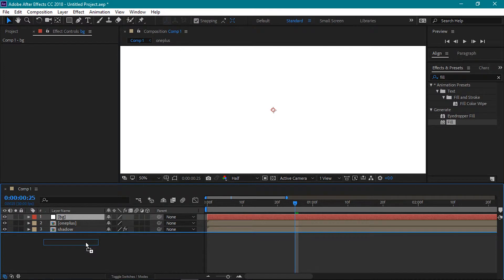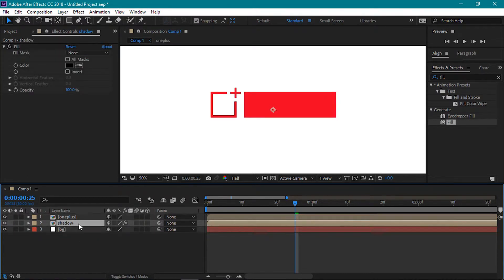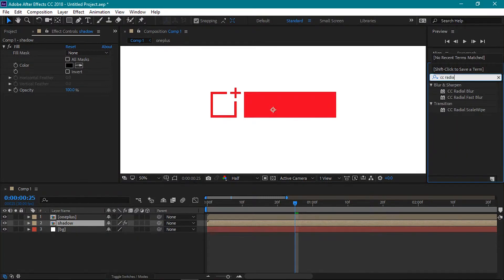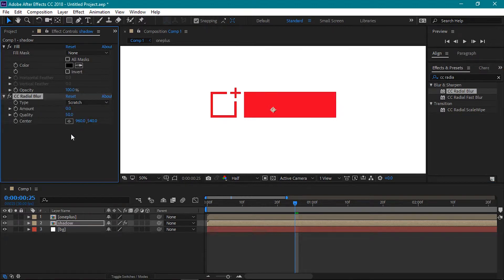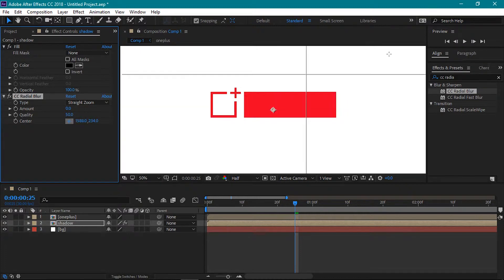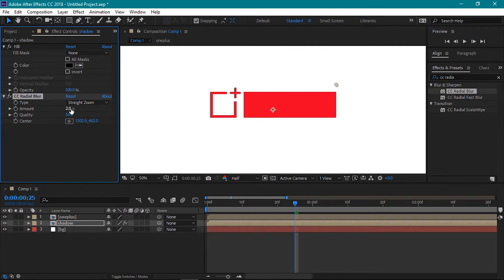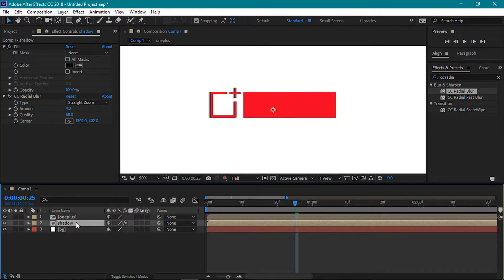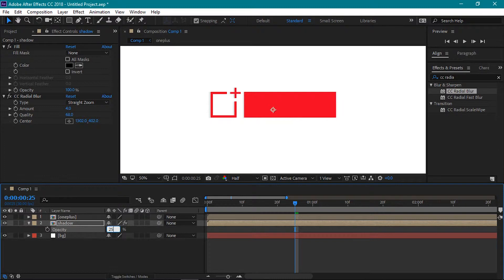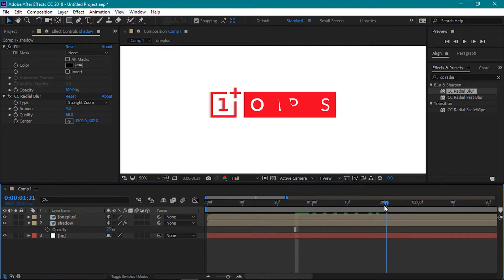Now place this solid layer at the bottom. Let's now make the shadow. Select the shadow comp. Head over to the Effects and Presets tab and look for the CC Radial Blur effect and apply it. Change the type to Straight Zoom. Next click here and place the center to the top right of the logo — this will give the illusion that the light is coming from this direction. Change the amount to 4 and the quality to 68. Select the shadow comp, then press T to view the opacity. Set this value to 25%.